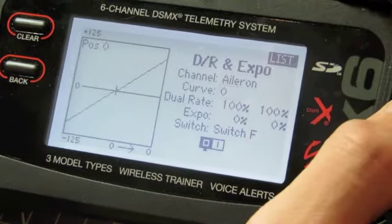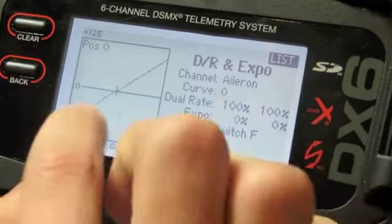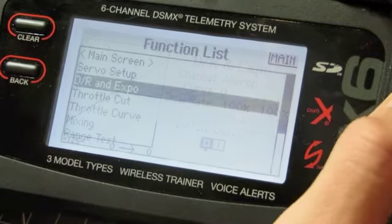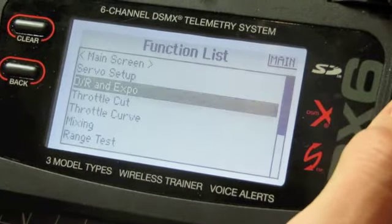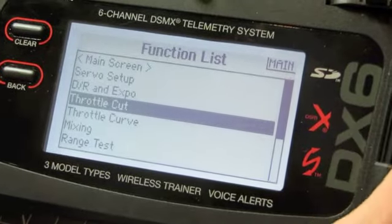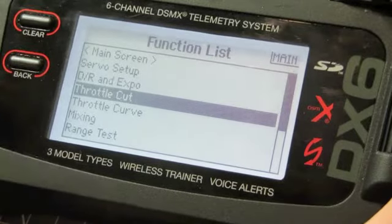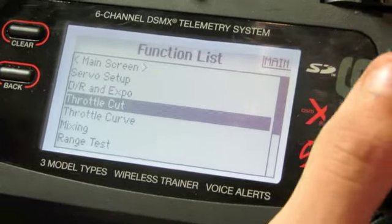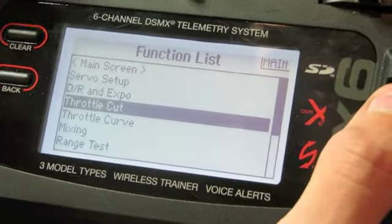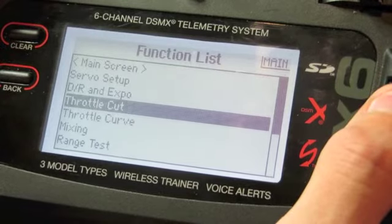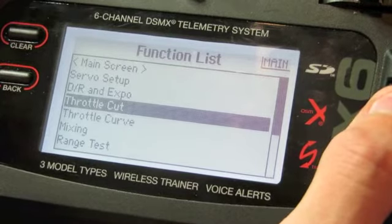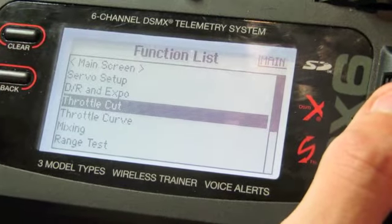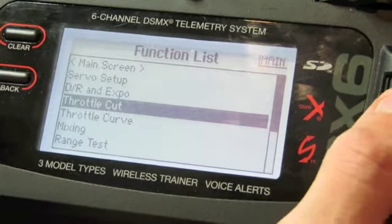You can also have dual rate curves and things like throttle curves, but I'm not going to show you that today. So thank you for watching my Spectrum DX6 quick start guide on dual rates, expos and reversing channels — goodbye.